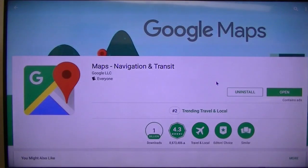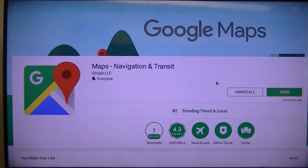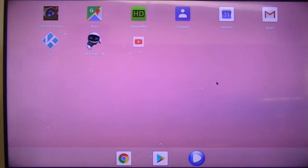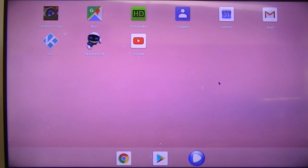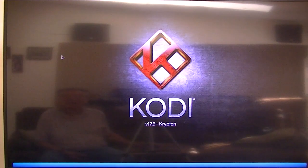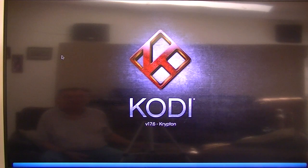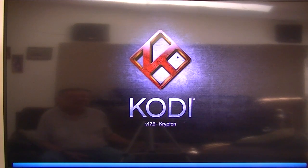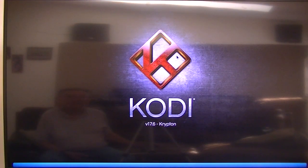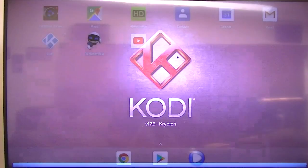All right, let's go back to home. So we got a lot of stuff. Kodi, yep, latest version of Kodi. Let me see what else can I add. I got my maps, got my contacts, got my calendar.